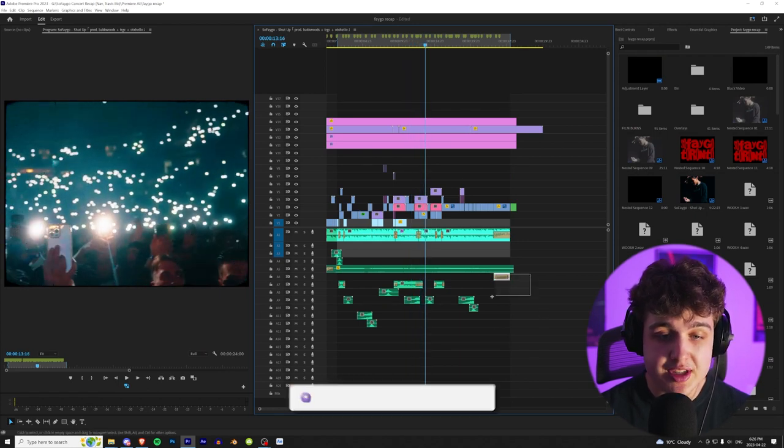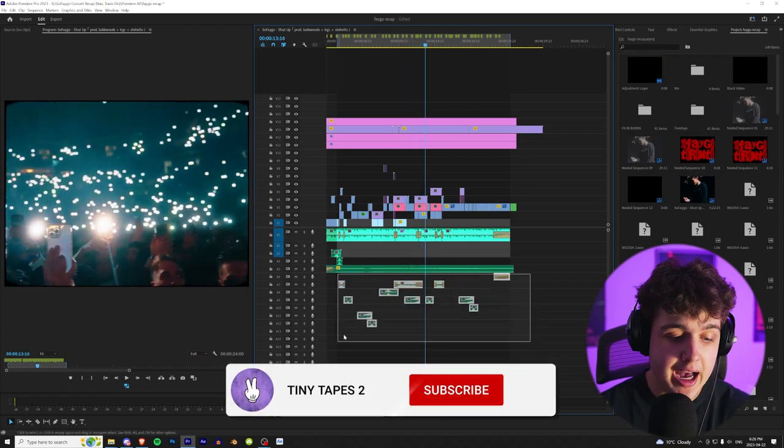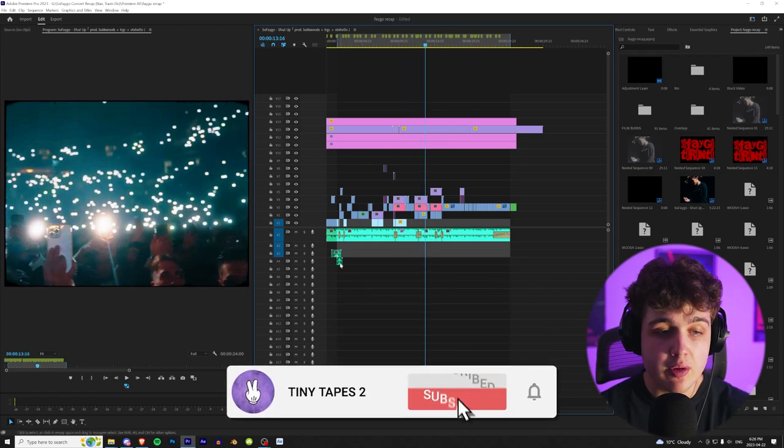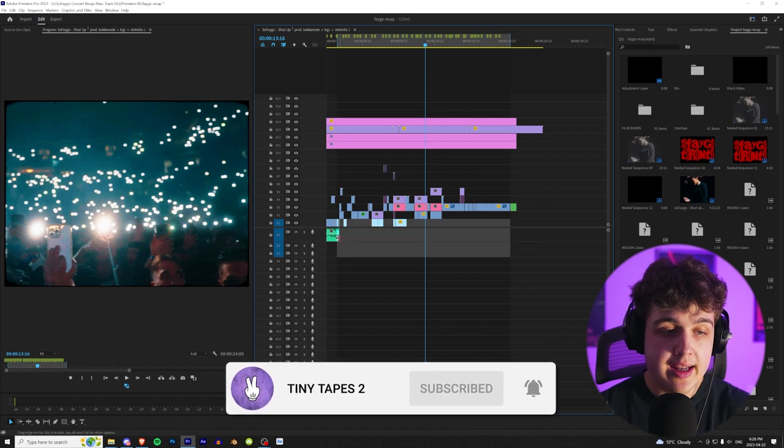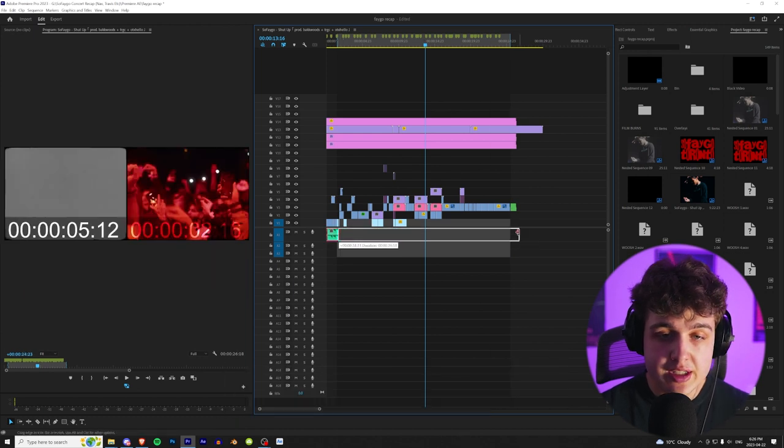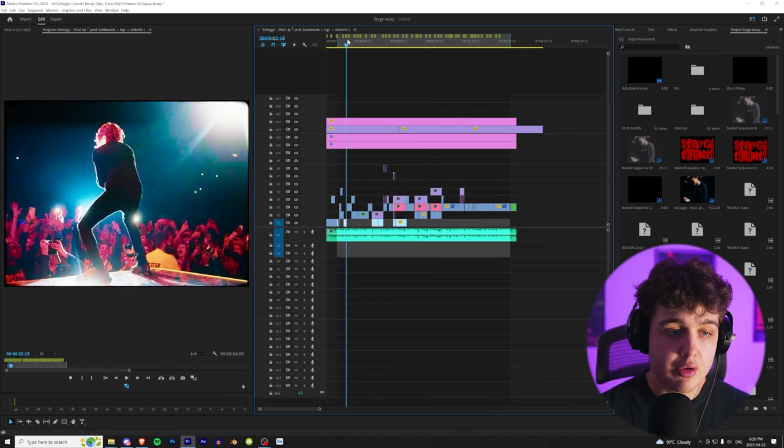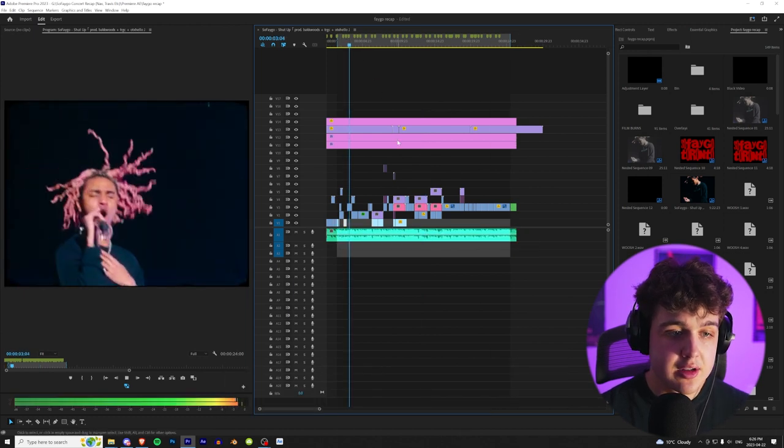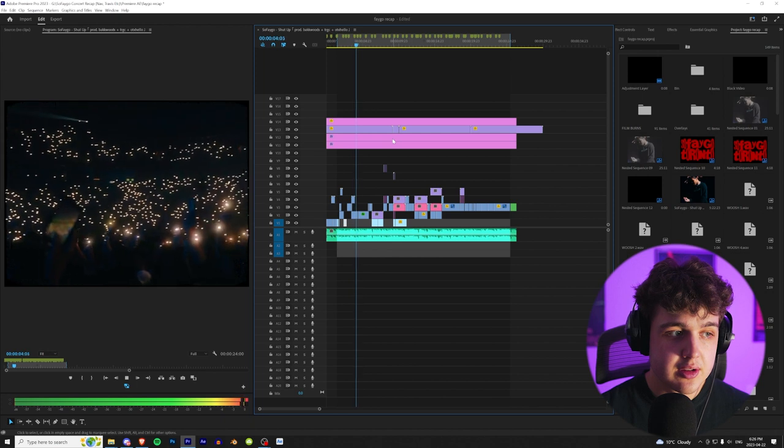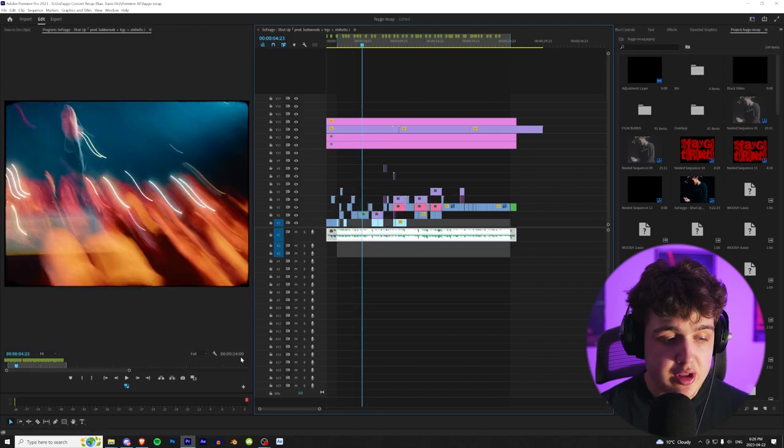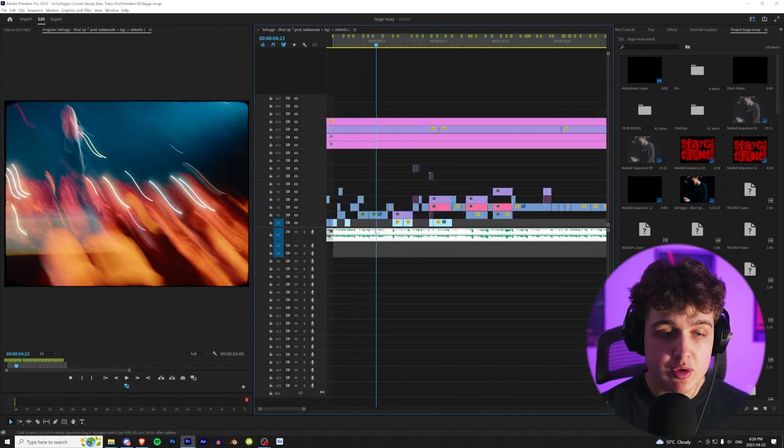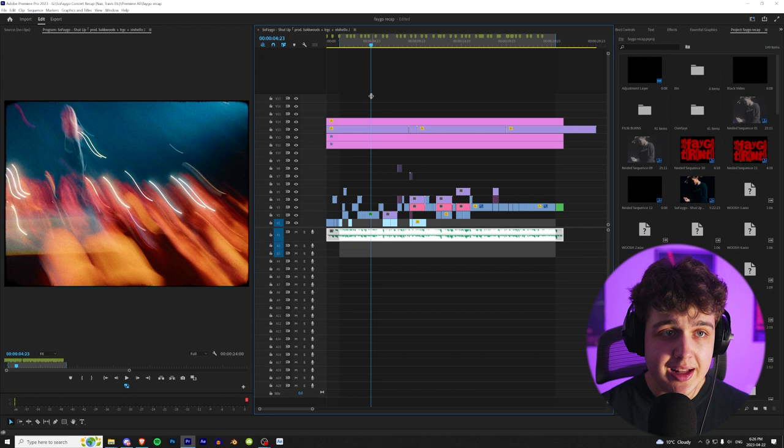So we're going to hop right into this and to start off, we're going to clear all the sound effects that we have and start from scratch. So once I go ahead and delete all of these here, I can play it through for you guys. And it's kind of bland with no sound design, but we're going to add to it.